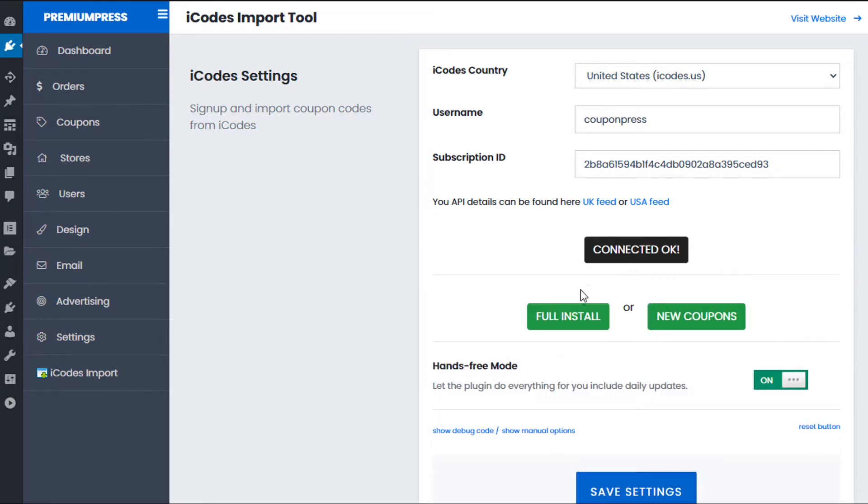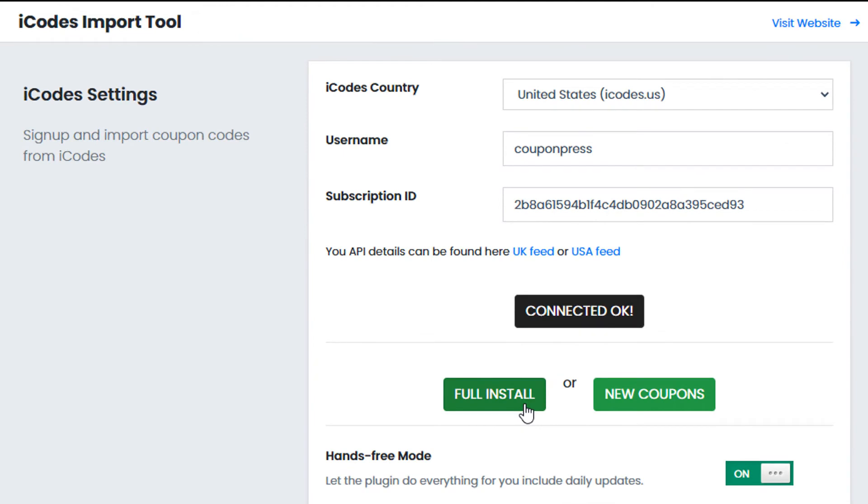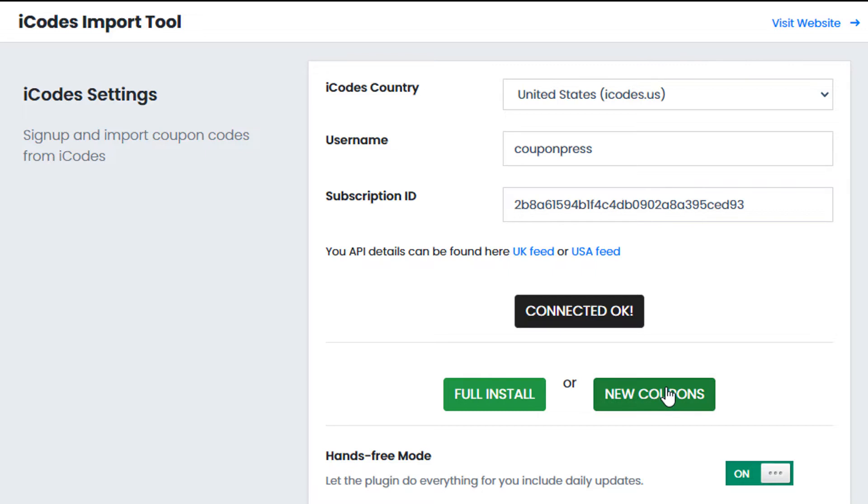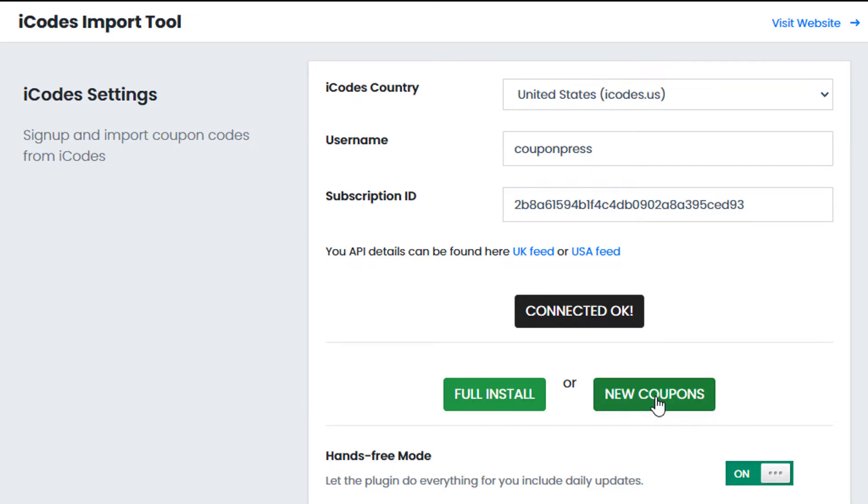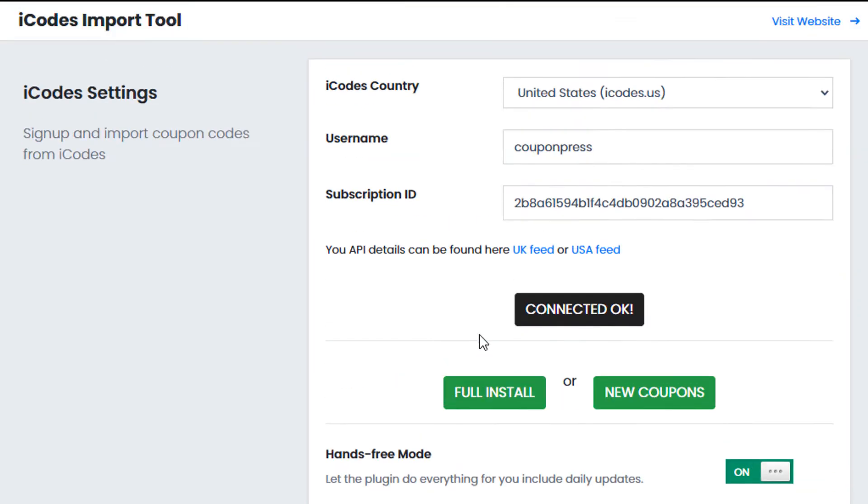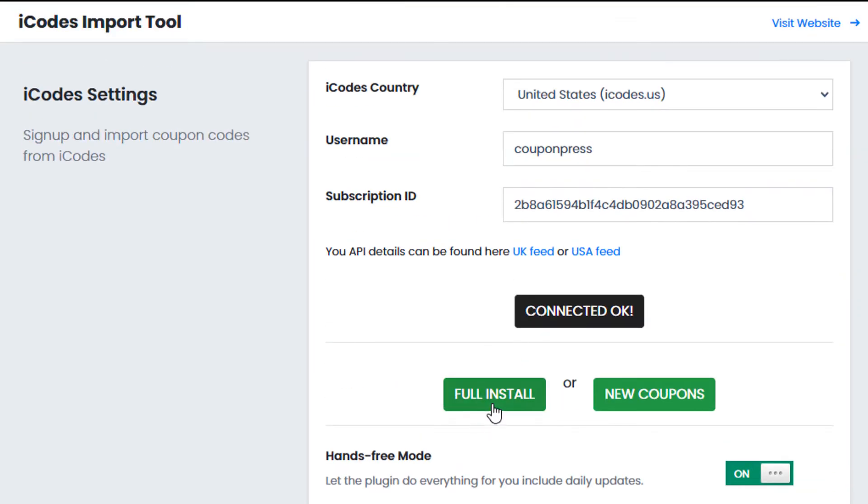So we can see that it's connected okay and now we're presented with two options. We can do a full reinstall which means that you'll connect to the iCodes account you've given it and it'll download and import all of the coupons and stores, or we can just use the new coupons option which basically means that you'll just import only the new coupons since your last import. So the first full installation option is great if you're just setting up for the first time and the next option here is basically if you're using it already, you've already got it installed and you just want to do a quick refresh. So since this is our first time let's go ahead and do a full install.